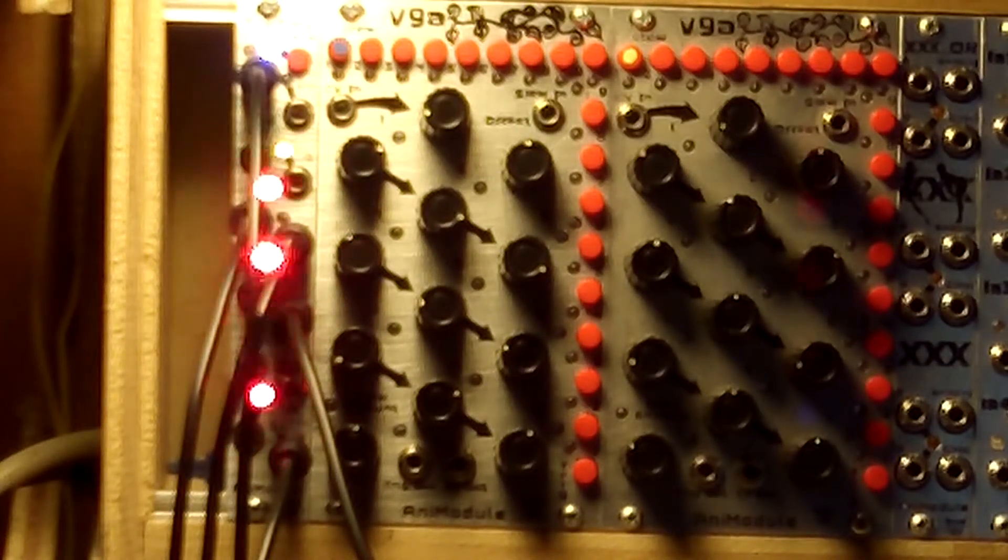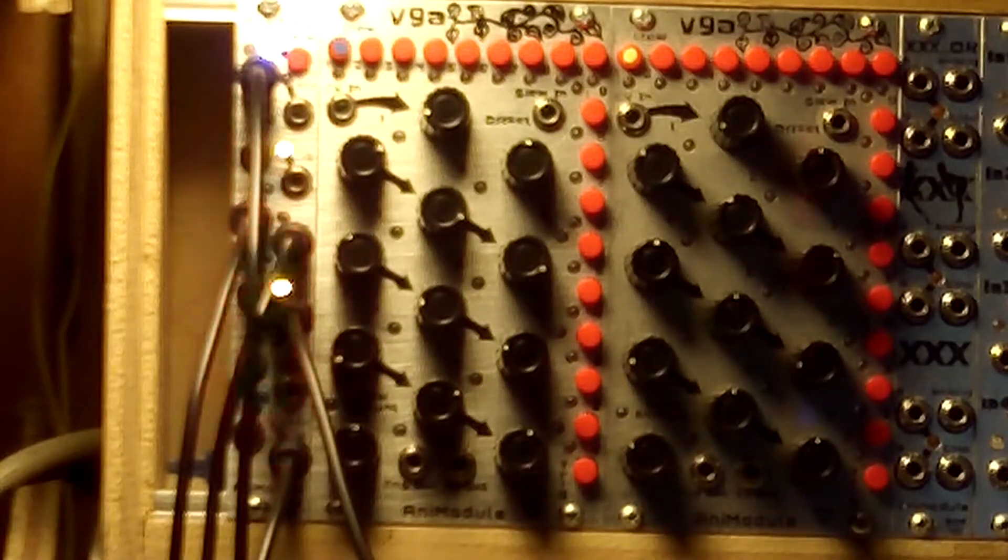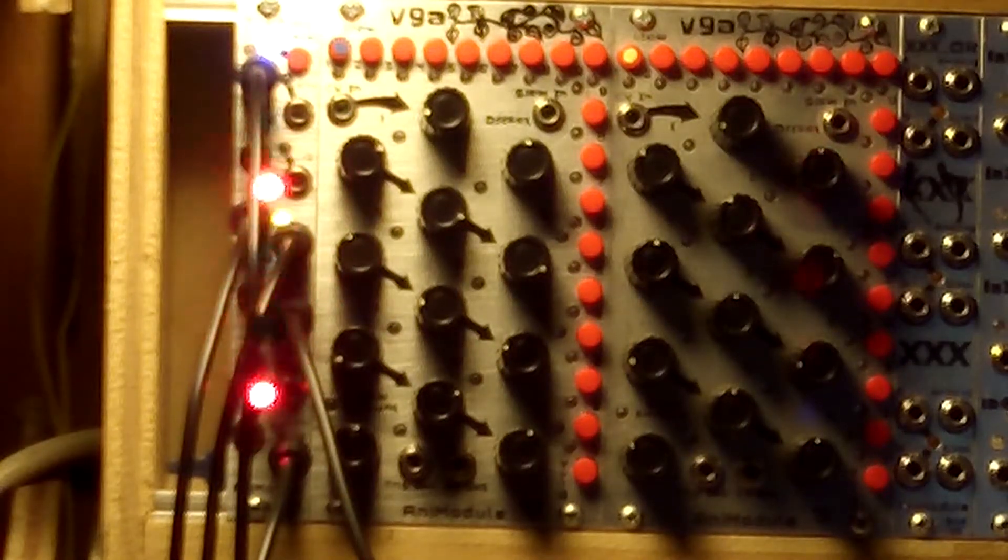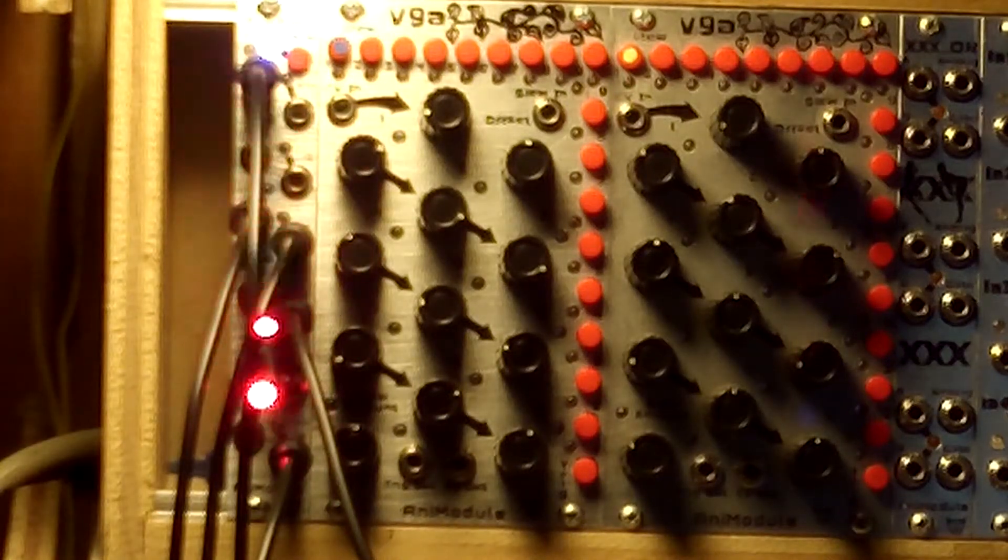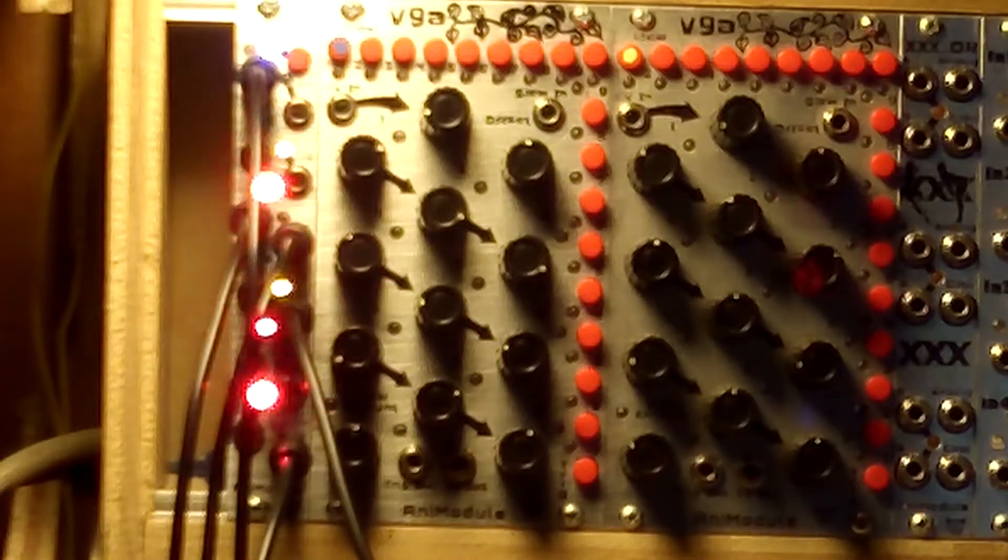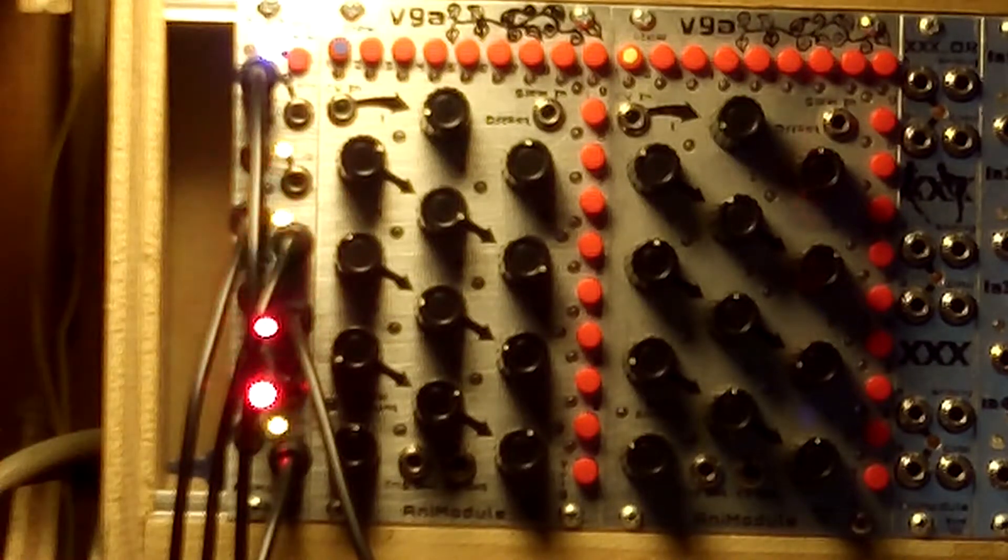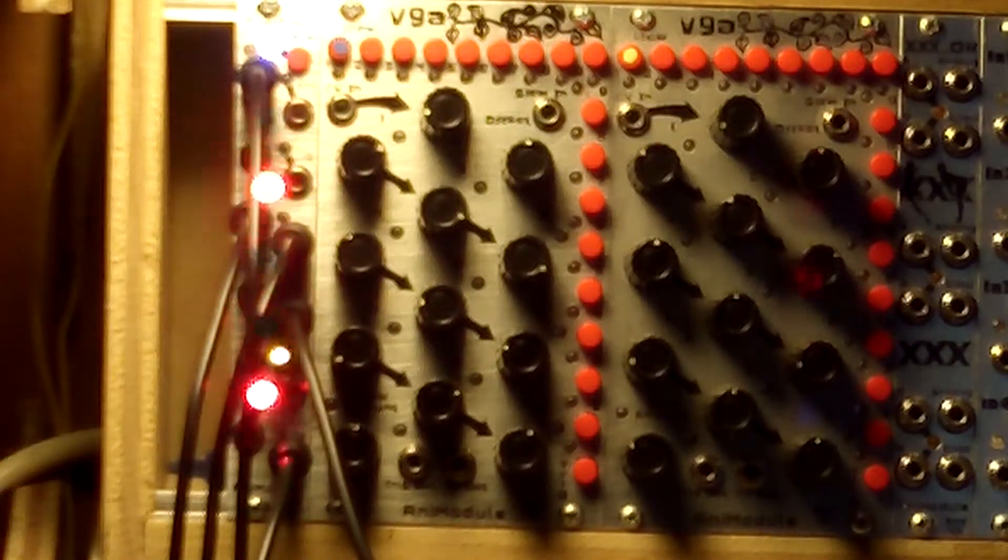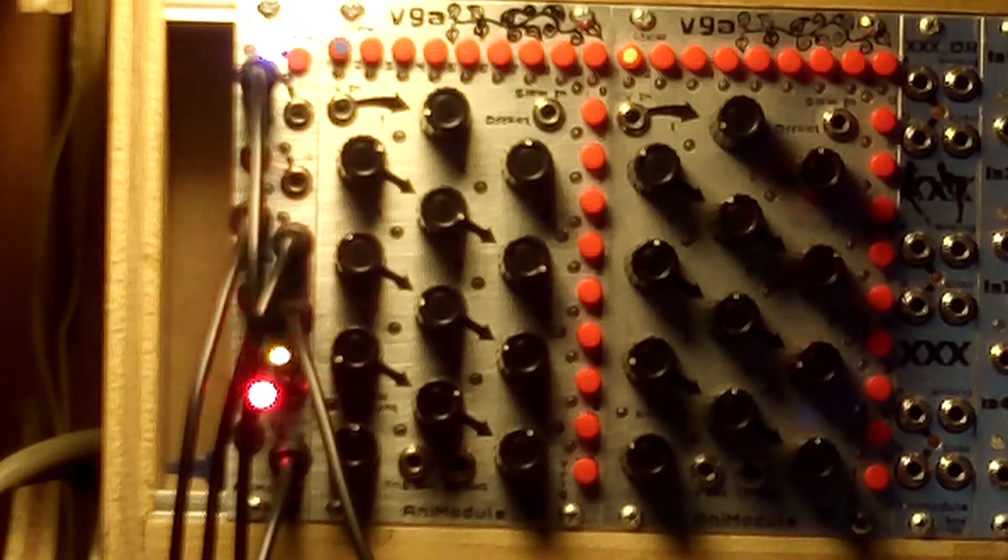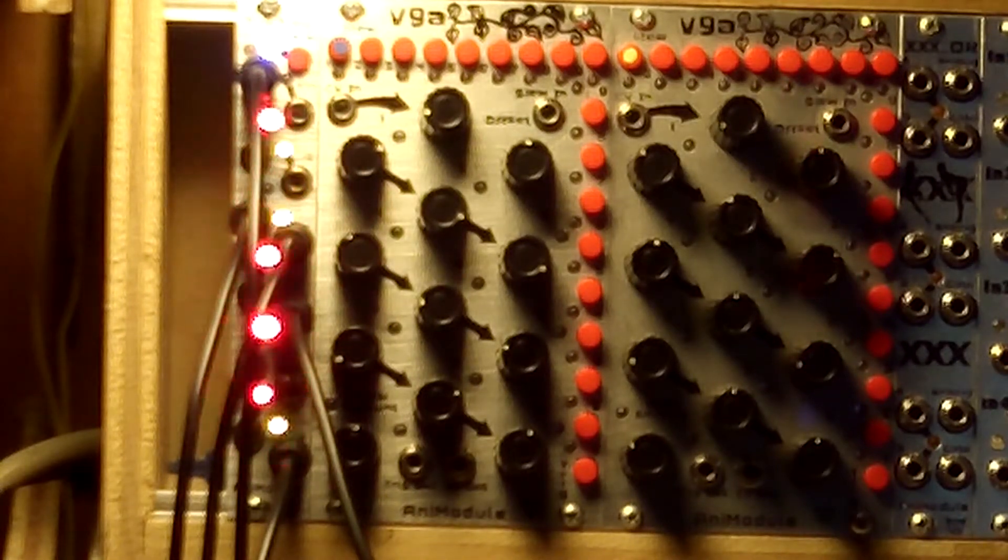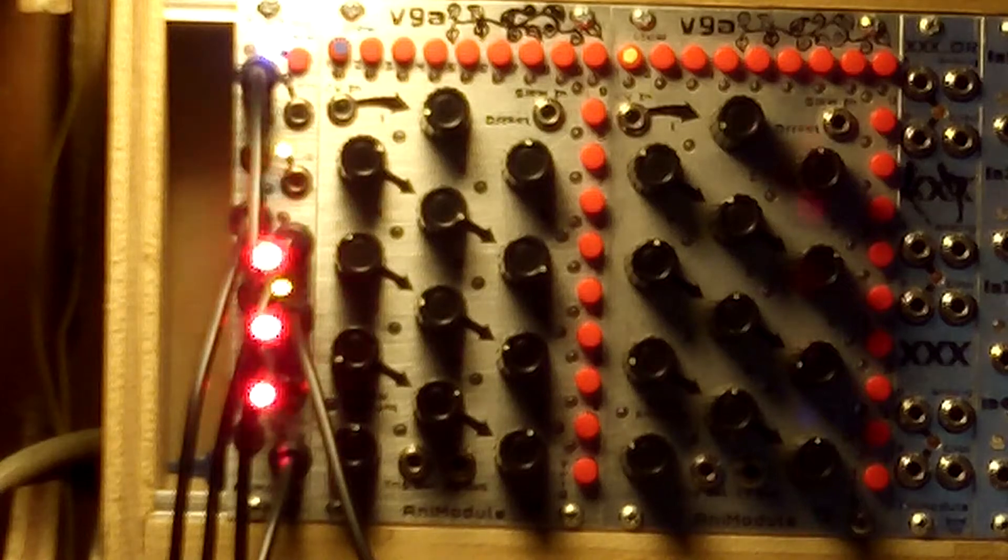Very simple patch - a handful of envelopes, a clock source, an oscillator, noise source, and two VCAs. And the Animodule Tick Tock is the heart of everything.